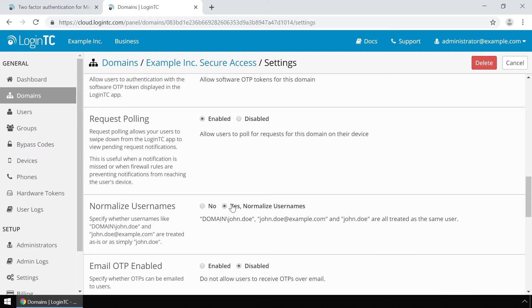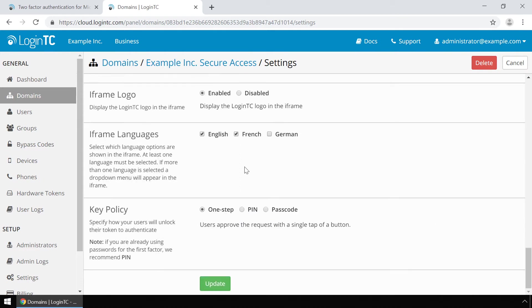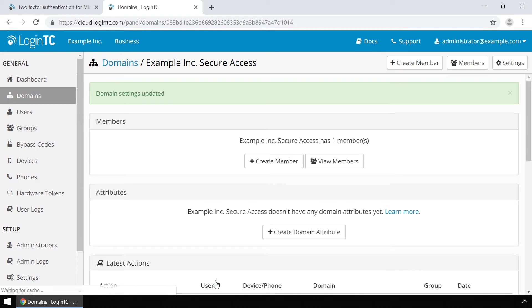Usernames in Windows Logon are typically in the form corp slash John Doe, while in the LoginTC admin panel it is generally more convenient to simply use John Doe. By enabling normalize usernames the users will simply be treated by their username and not their down level logon name. Scroll down and click update. Your LoginTC domain is now ready to be used with Microsoft Logon and RDP.